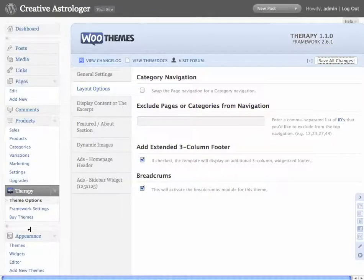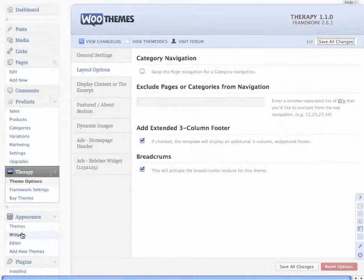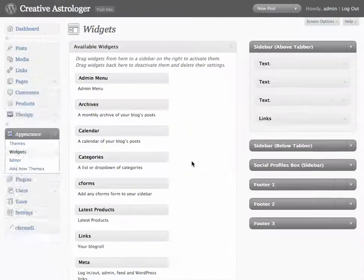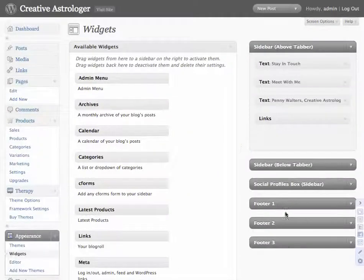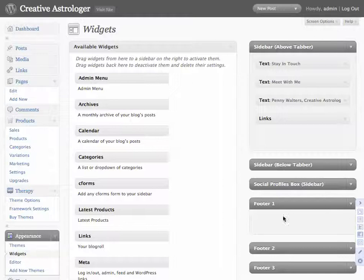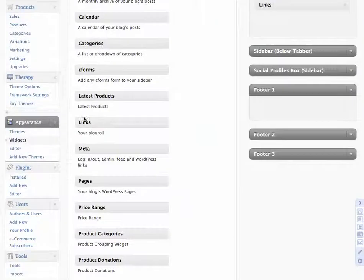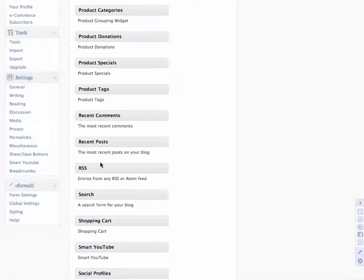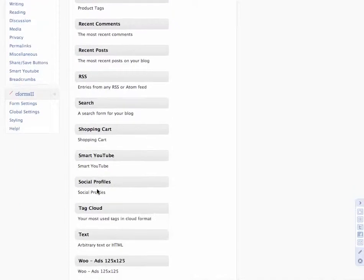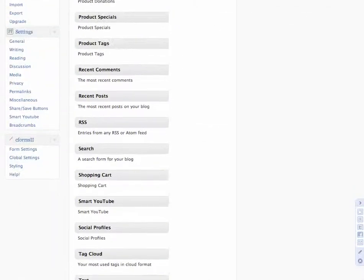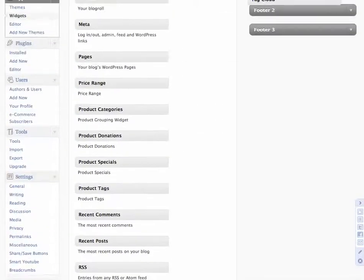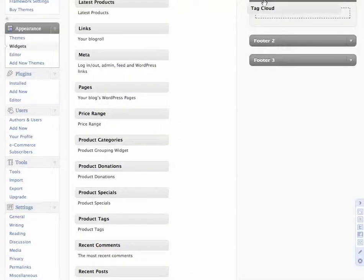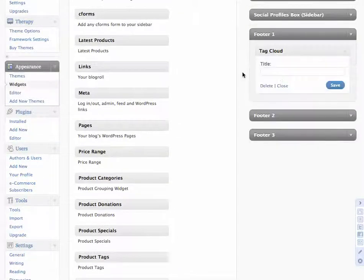You're then able to go into the widget area and there are now three footer options. Within those footer options, if you scroll down to find something appropriate, a tag cloud for example. If you go back up to footer one, you could add a tag cloud there.